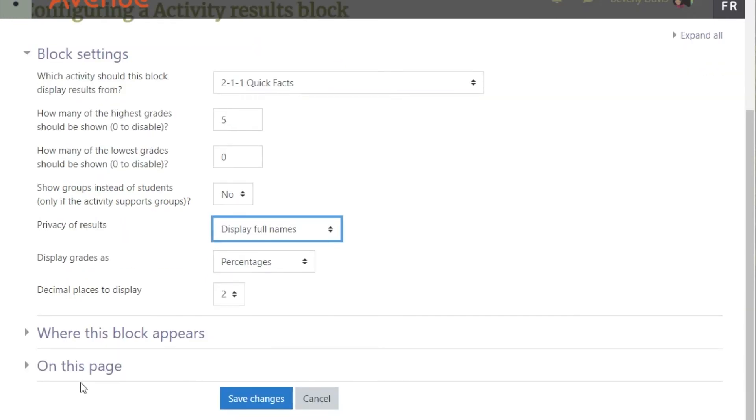There are only minor or no changes that can be made in the Where This Block Appears section and the On This Page section.